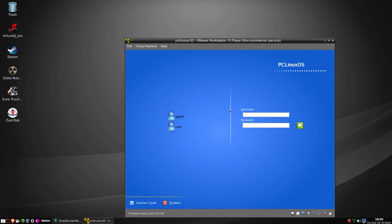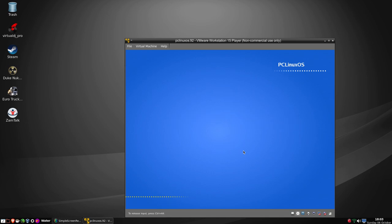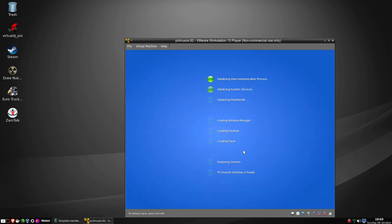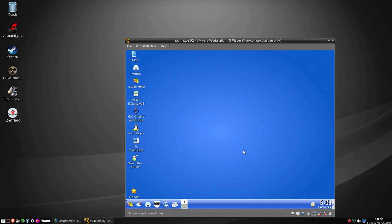This is also the first distro that I know of - and anyone is welcome to correct me - that had Nvidia drivers already baked into the ISO, so those with Nvidia cards could have Nvidia working out of the box. The ISO came in two flavours: it came in Nvidia and it came in ATI.